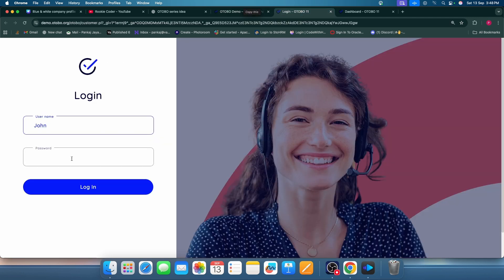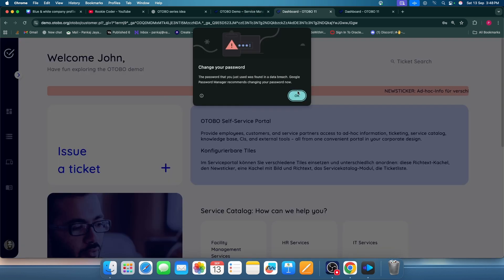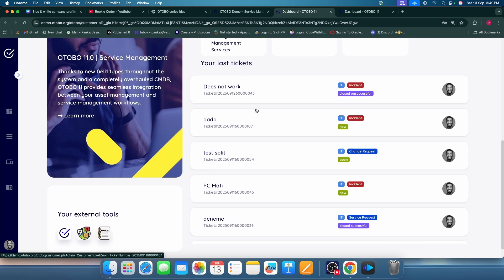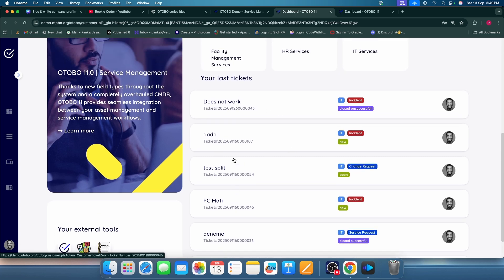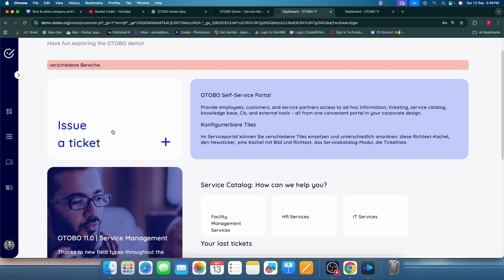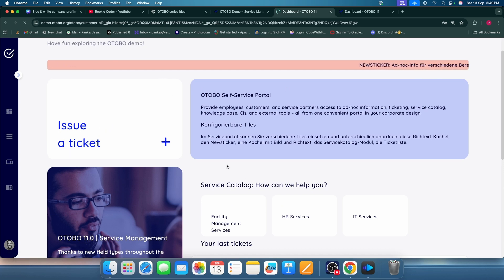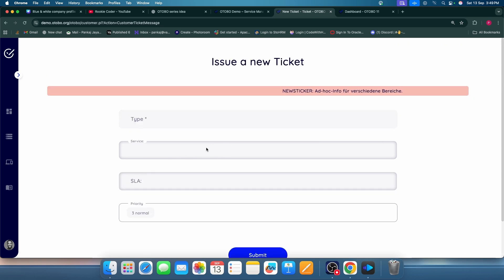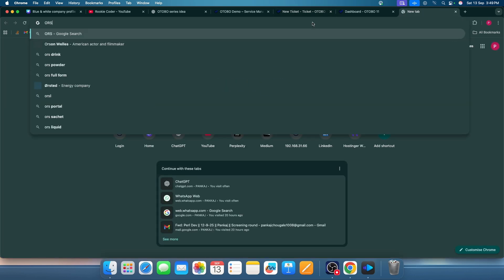Now let's look at the customer self-service portal. I will log in there. You can see the self-service portal and how cleanly it is managed. These are the tickets the customer has raised. If you want to create a ticket, there is a button called 'Issue Ticket' — click on it and it redirects to the page where you can create a ticket. See how much the UI has improved compared to OTRS.